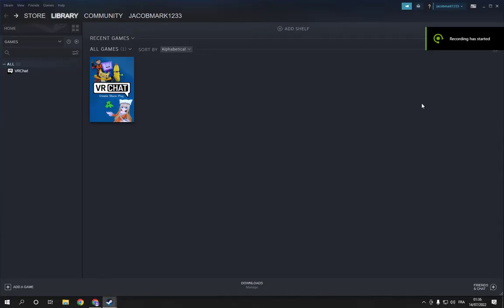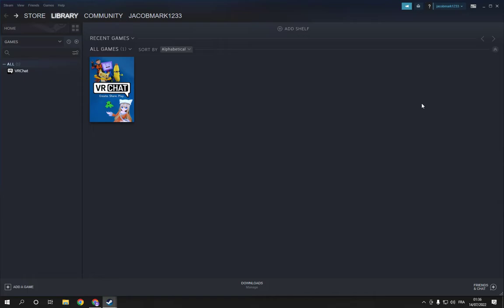How to add funds to your Steam wallet account. Hello guys, so all you have to do is go to Steam. This is the home page. Now go to your account and click.